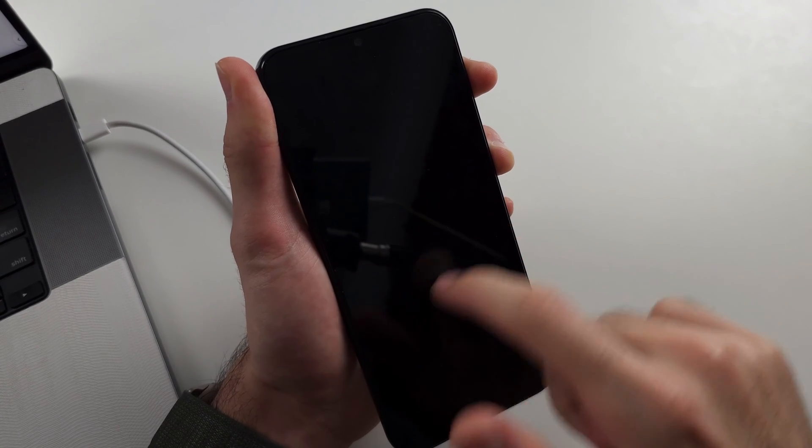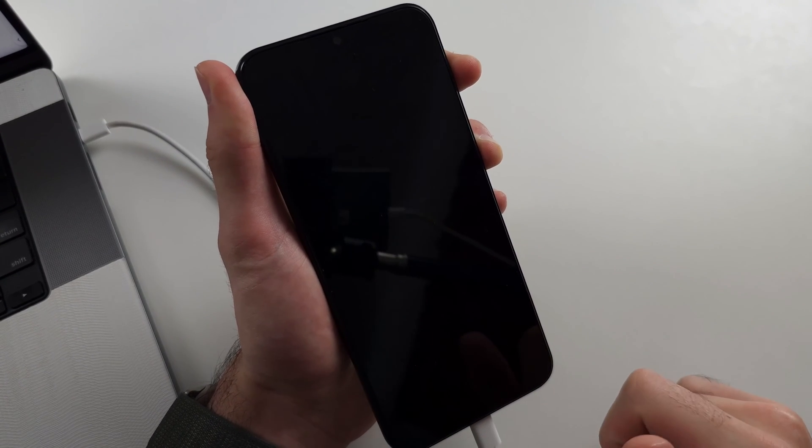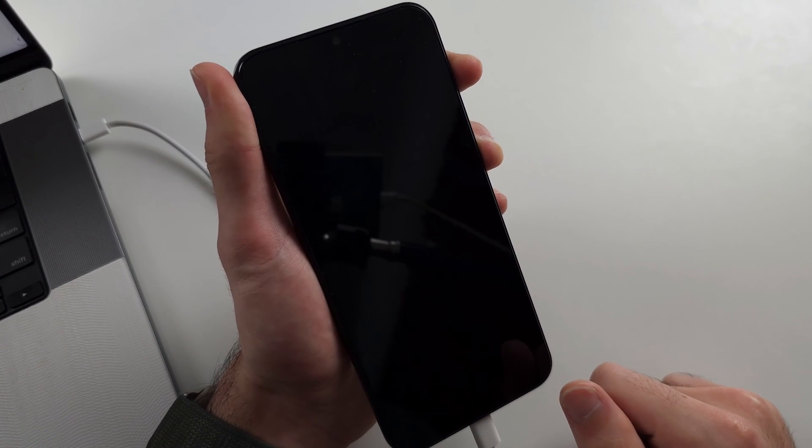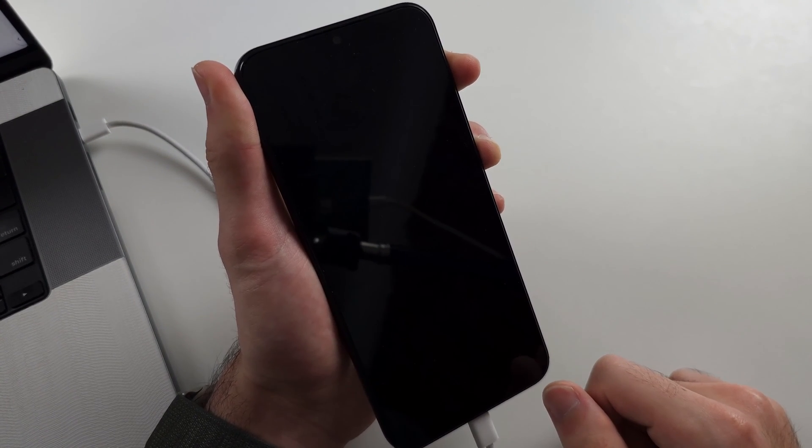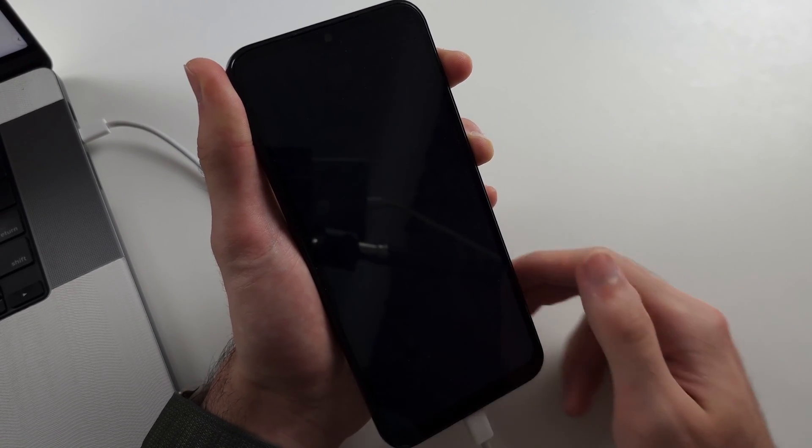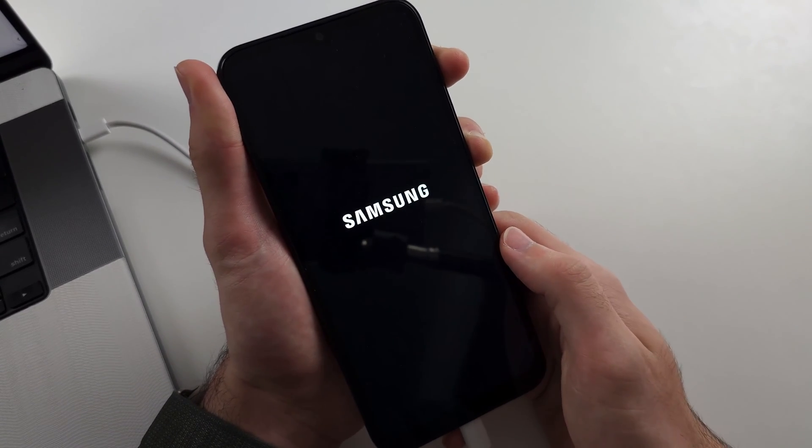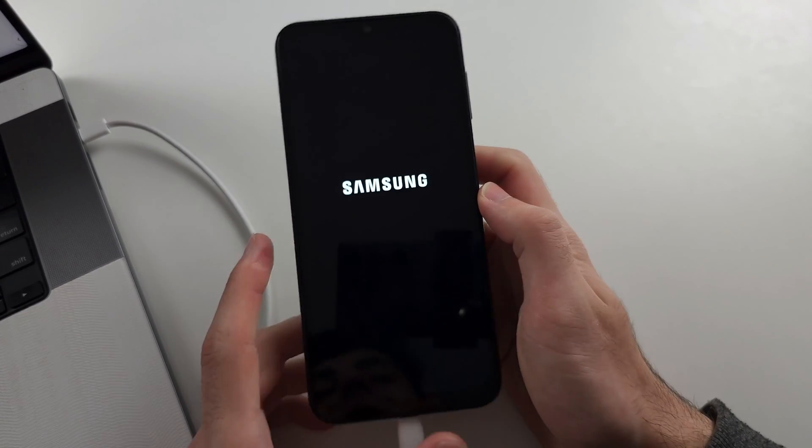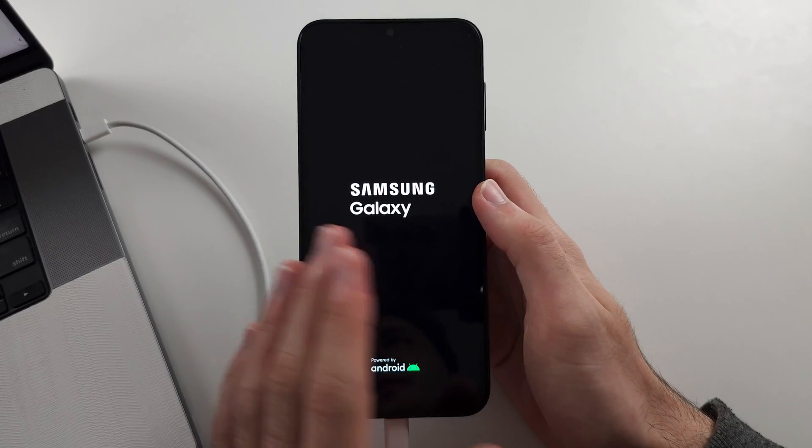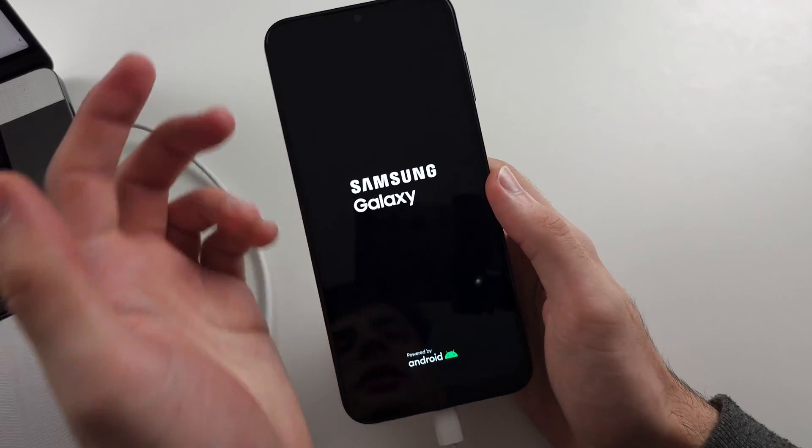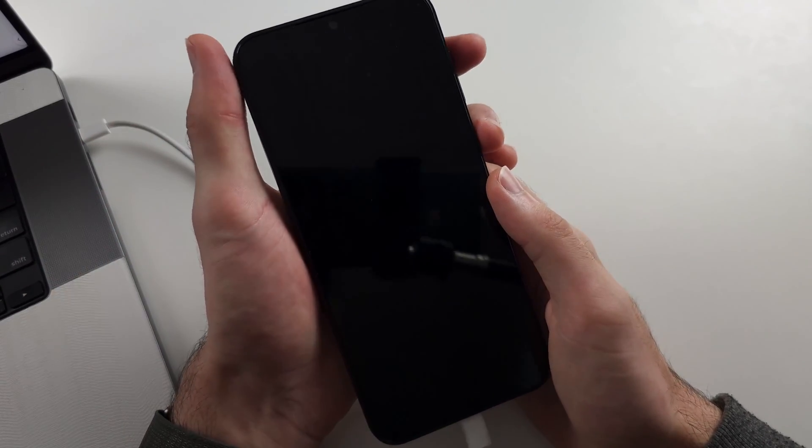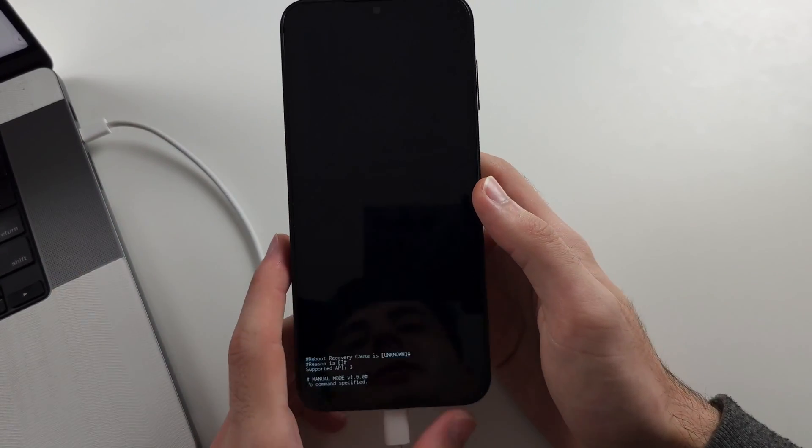It showed for like 0.2 seconds—keep holding. We're looking for that full one second. It's showing... four seconds, then release. If the phone turns off again, just press and hold power and volume up.